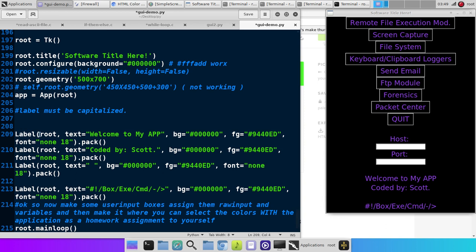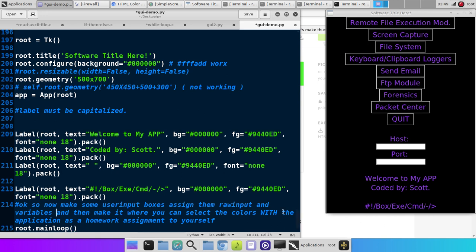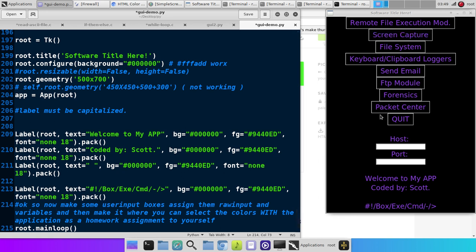Label has to be capitalized. You put the window name, and remember the window name we assigned up here, and it's root. Then the text, Welcome to my app. Background color, just in case it's black on purple. And then the font, if you choose a font. And that just puts a label on your box. And don't forget this down here.